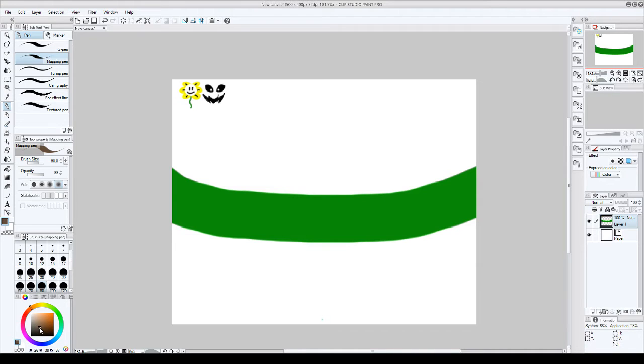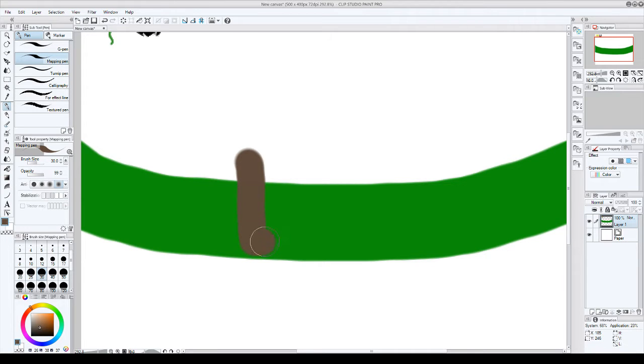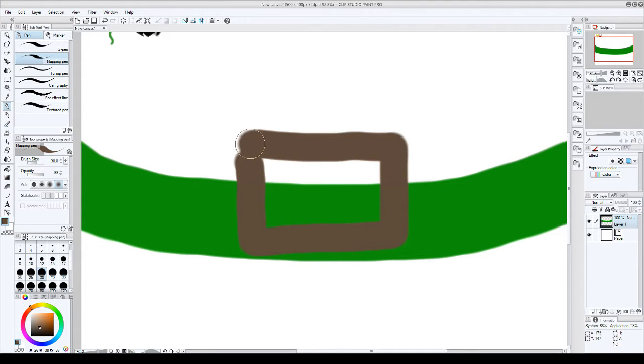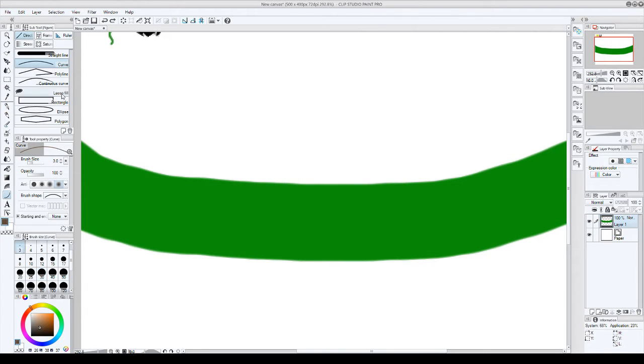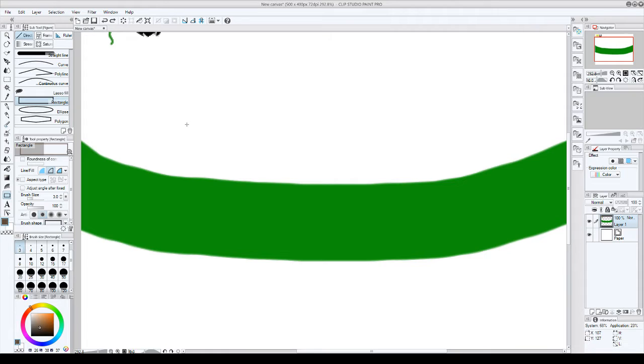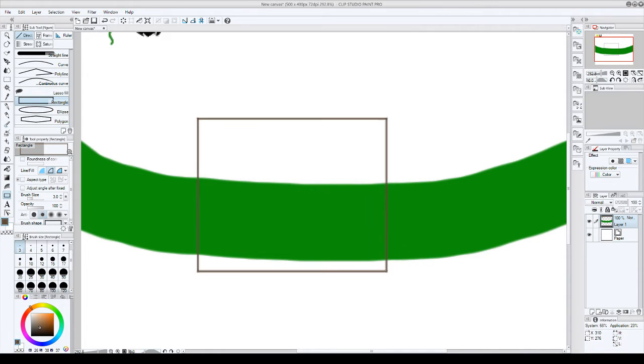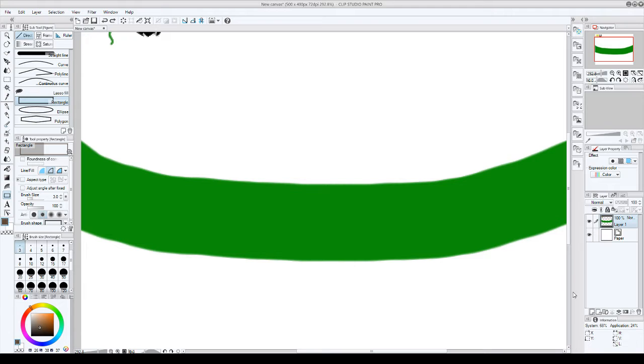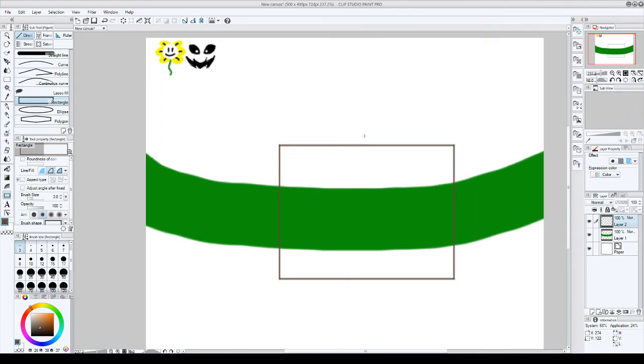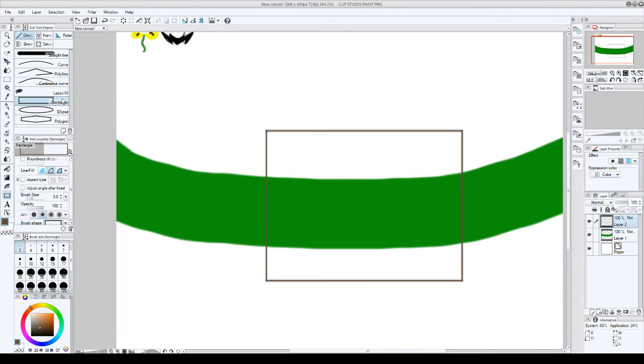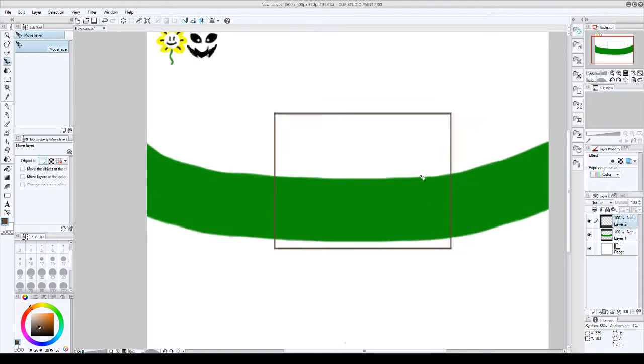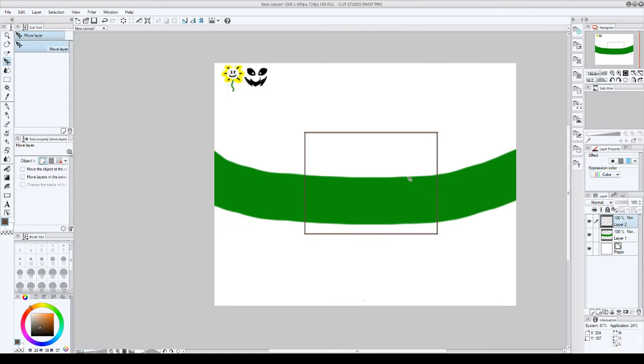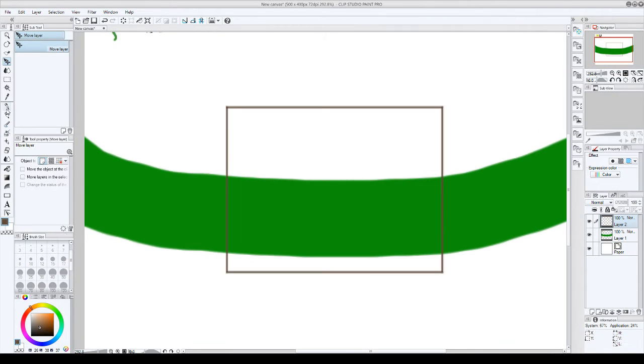Then we need a brownish grayish color for the TV. It looks nothing like the TV, what is this? I need a rectangle tool. Yeah, the rectangle tool. I'm gonna make the TV in a good position, so I'm gonna move this like that. Yay!